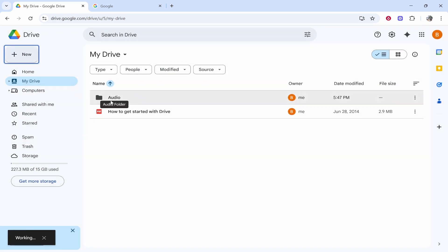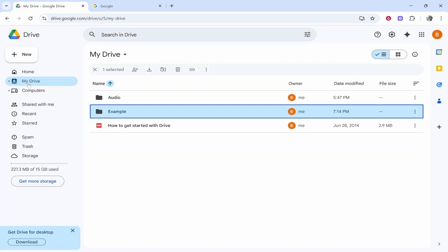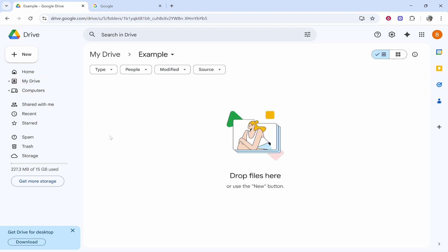Once you've done that if you go to my drive on the left you'll be able to see all of your files and folders. If you click inside of the folder it will then show all of the contents of the folder.